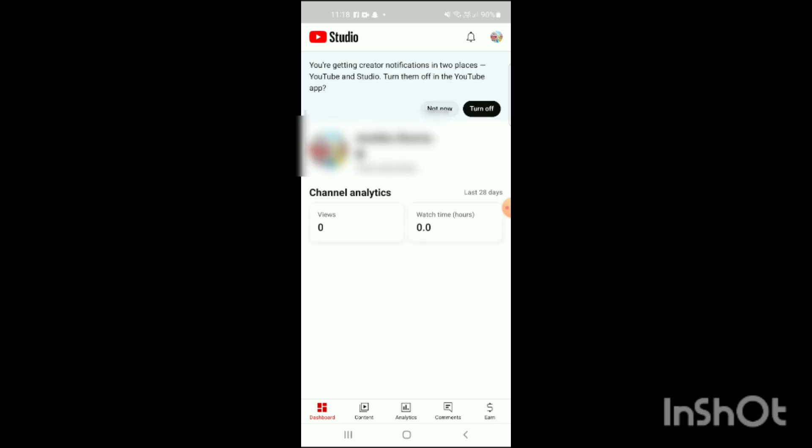Here on the screen you can see channel analytics, and here you can see views and watch time in bracket hours, same as watch hours. You just have to click on this watch time.